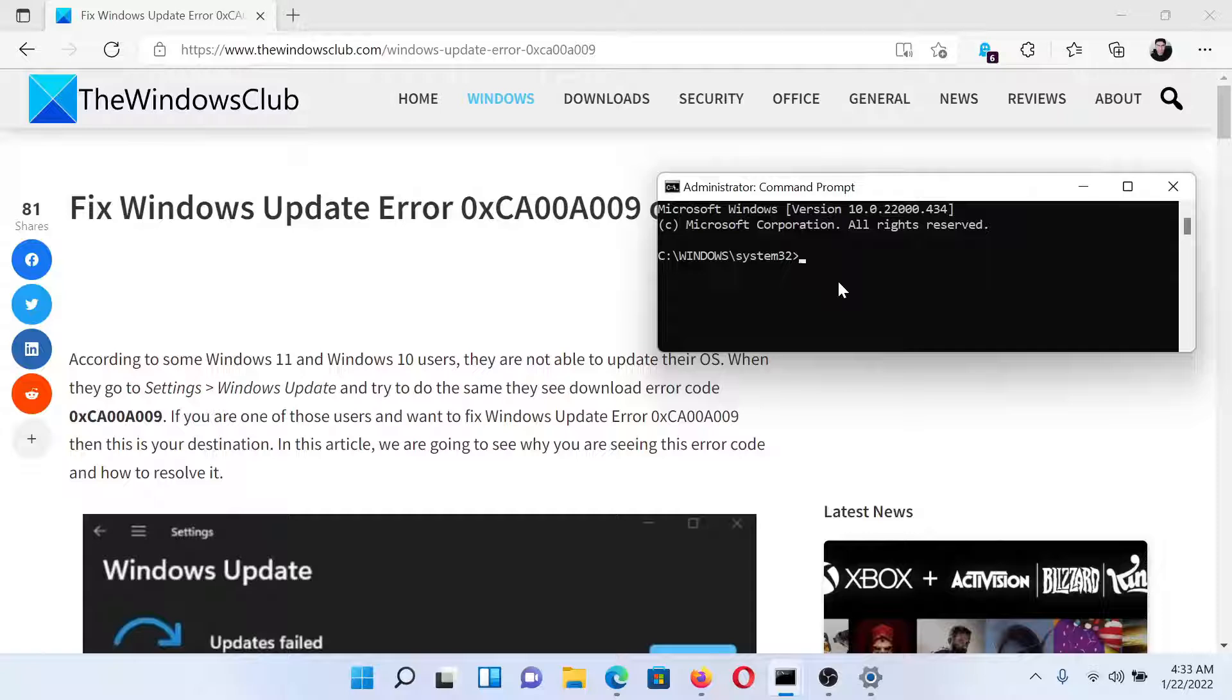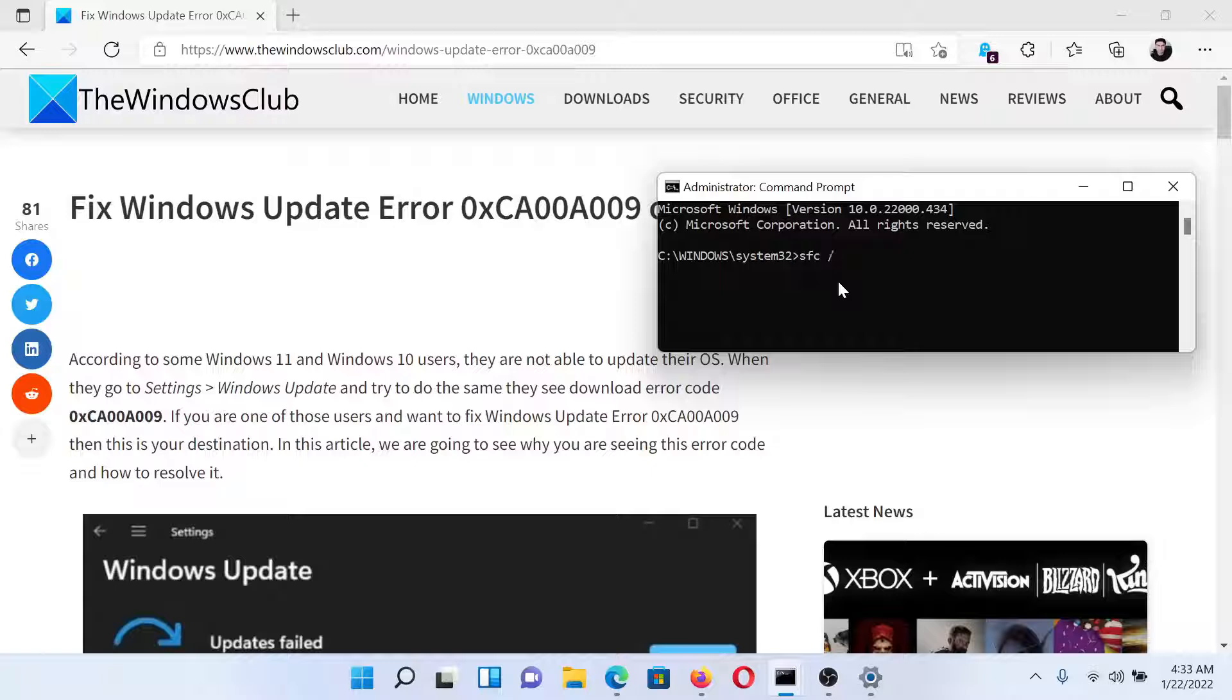In the elevated Command Prompt window, type the command 'sfc space forward slash scannow' and hit Enter to invoke the SFC scan.